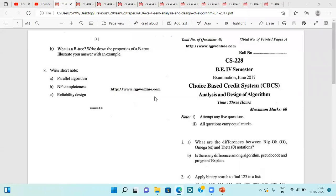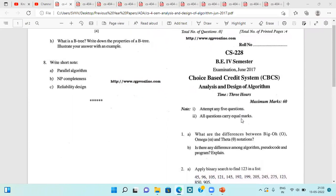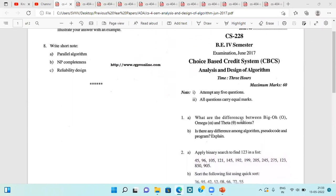Hello everyone, welcome to my YouTube channel. In this series of previous question paper discussion, we are going to discuss the Analysis and Design of Algorithm question paper today. This is the question paper of June 2017, in which we have to attempt any five questions out of the seven or eight questions given, so please have a look at it.